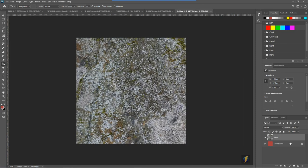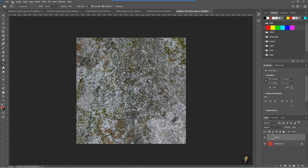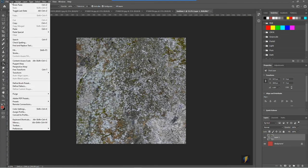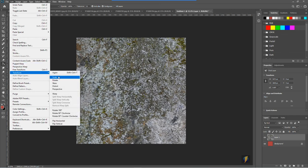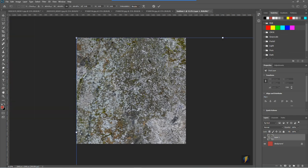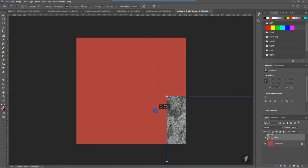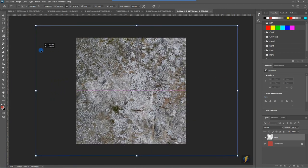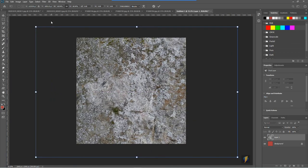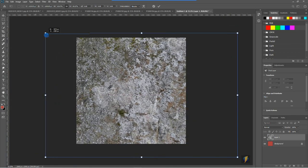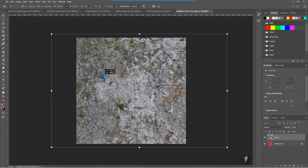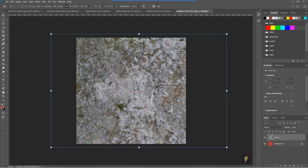Now I might still choose to maybe scale this layer. Perhaps something like this and I'll press enter.